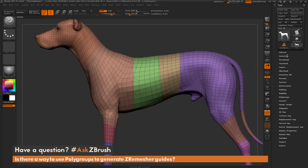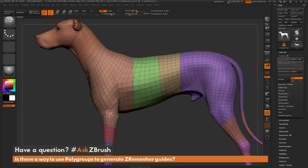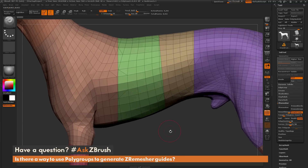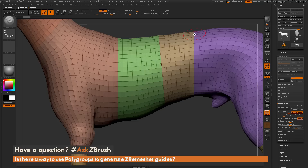To do this, first I need to navigate over to the Geometry panel and open up the ZRemesh tab. Underneath the ZRemesh area, there's an option called Keep Groups. If you activate this option, ZBrush is going to look at the borders of your polygroups on your model and use those as guides for ZRemesh. So if I zoom in on my model and click the ZRemesh button with Keep Groups on, ZBrush will create new topology, and those edges breaking up the polygroups will stay in the same place.